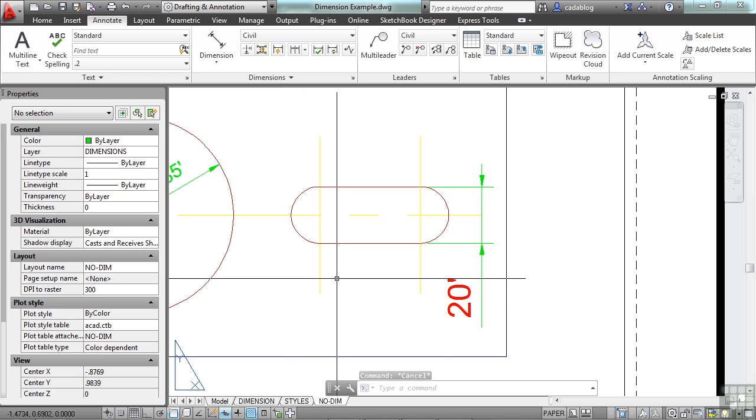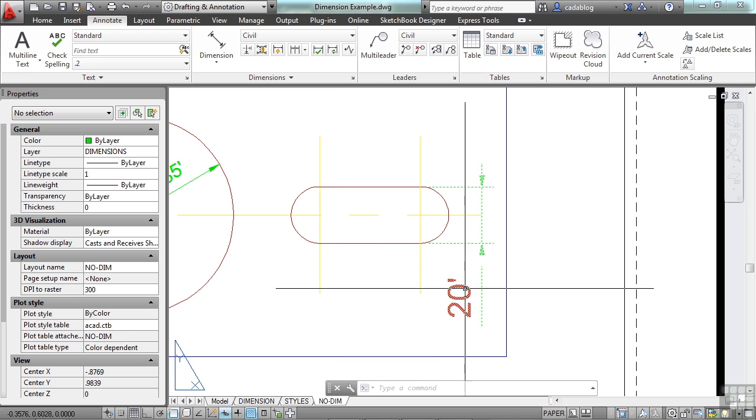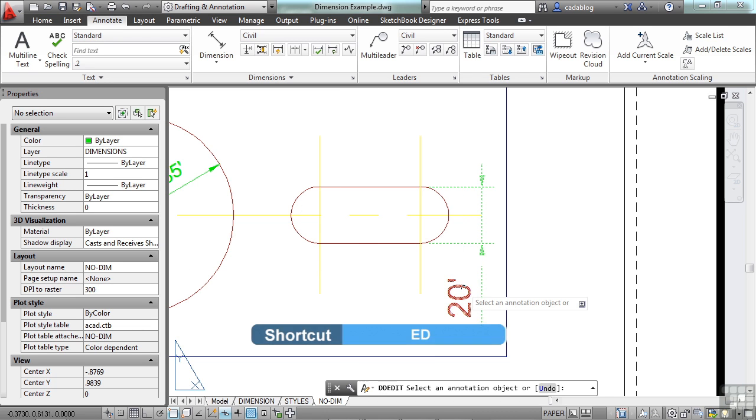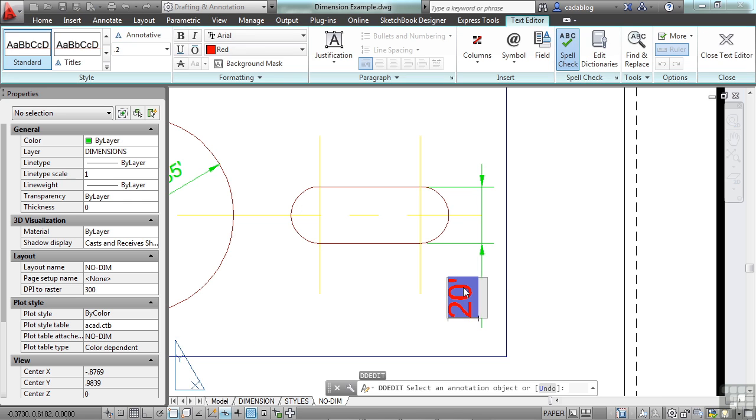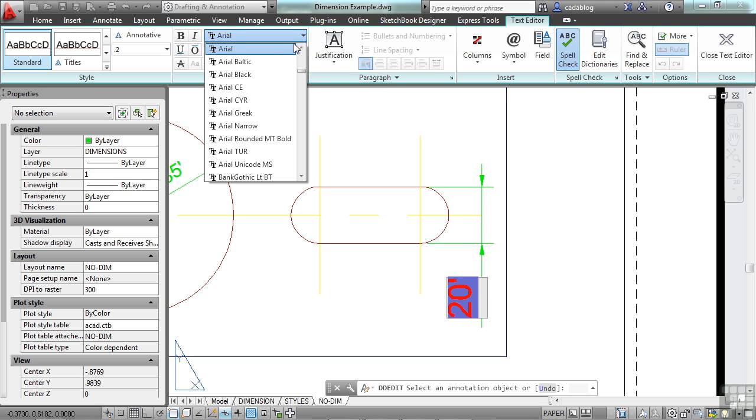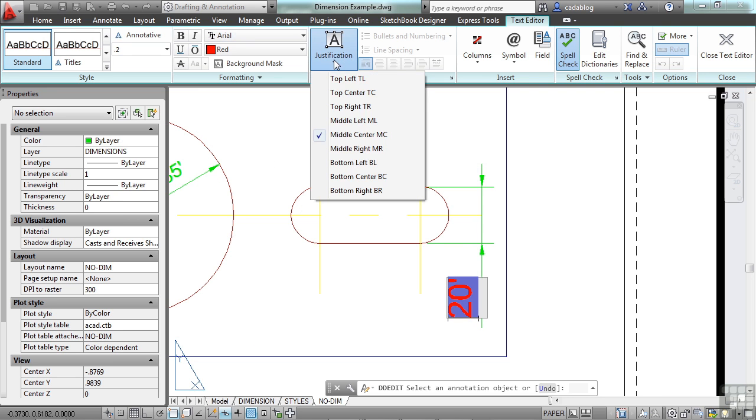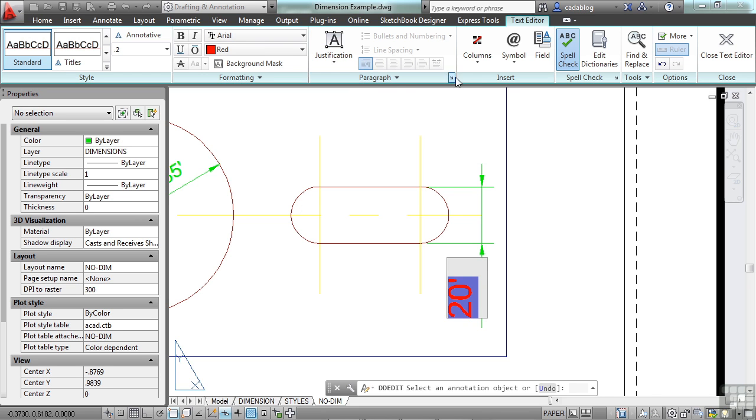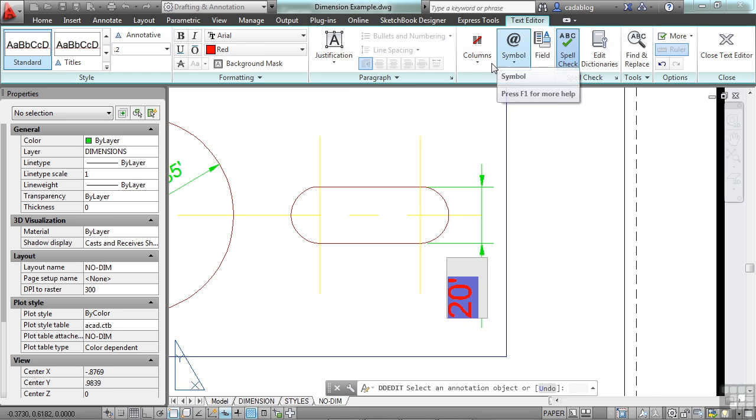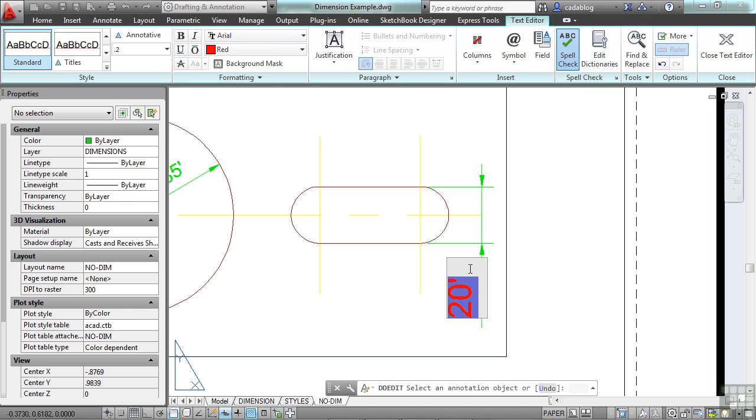You can also edit your dimensions with a text editor. You can type in ED or double-click on the text itself. You have your text editor up here. You can change your style. You can make something bold. You can change the font right here. You can change the justification from a middle center to a top left. You can put in columns, symbols, etc. You have all the same formatting tools in the dimension text as you do with regular text.